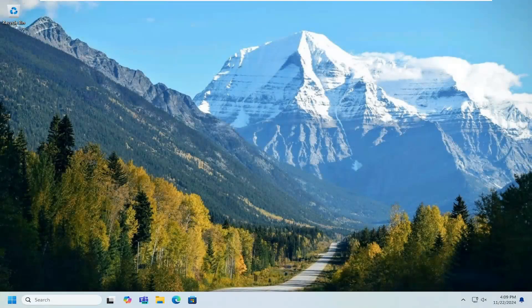Hello everyone, how are you doing? This is MD Tech here with another quick tutorial. In today's tutorial I'm going to show you guys how to prevent your desktop icons from moving around when unlocked on your Windows 10 or Windows 11 computer.